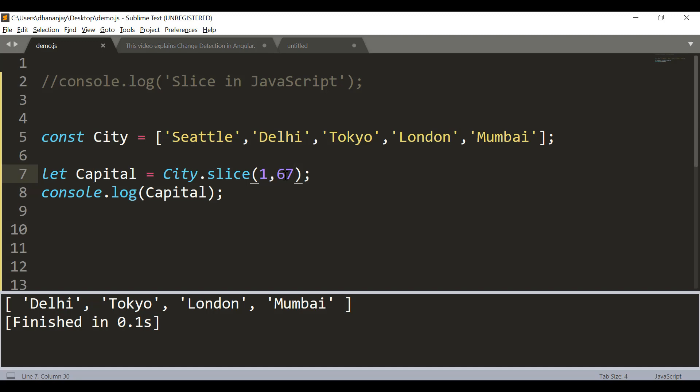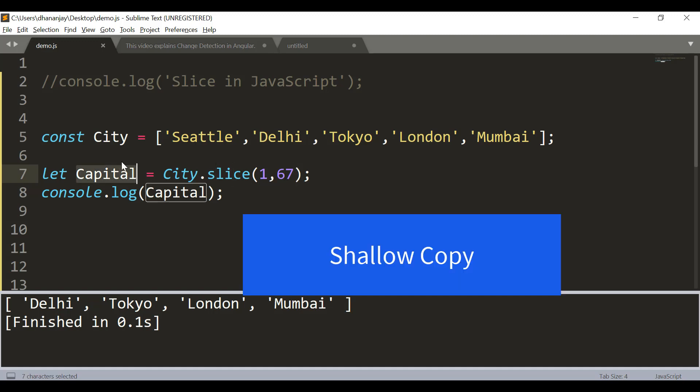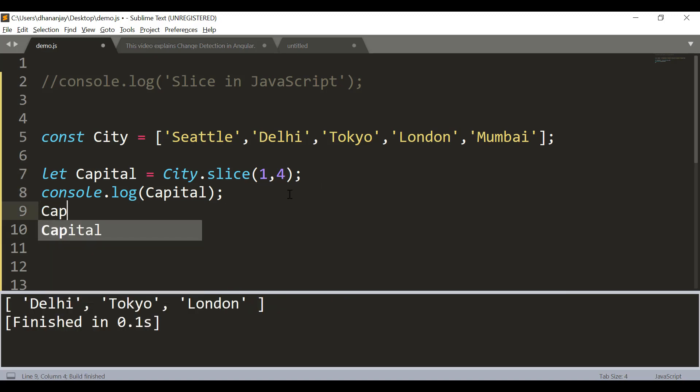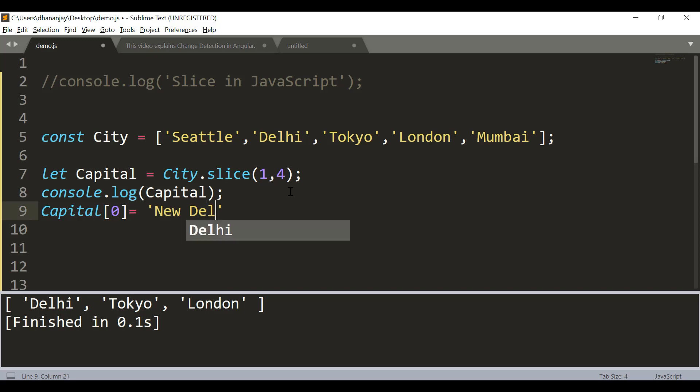What is one major thing you need to keep in mind is that slice creates a shallow copy of the original array. What does shallow copy mean? Here I say that capital[0], which is Delhi right now, I'm making it New Delhi.